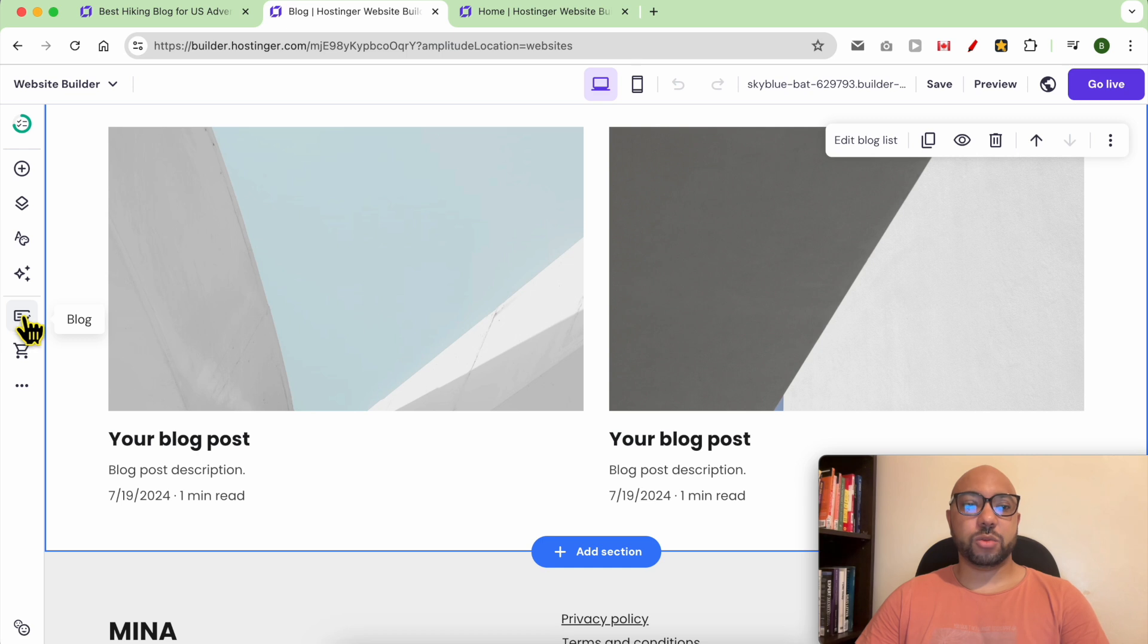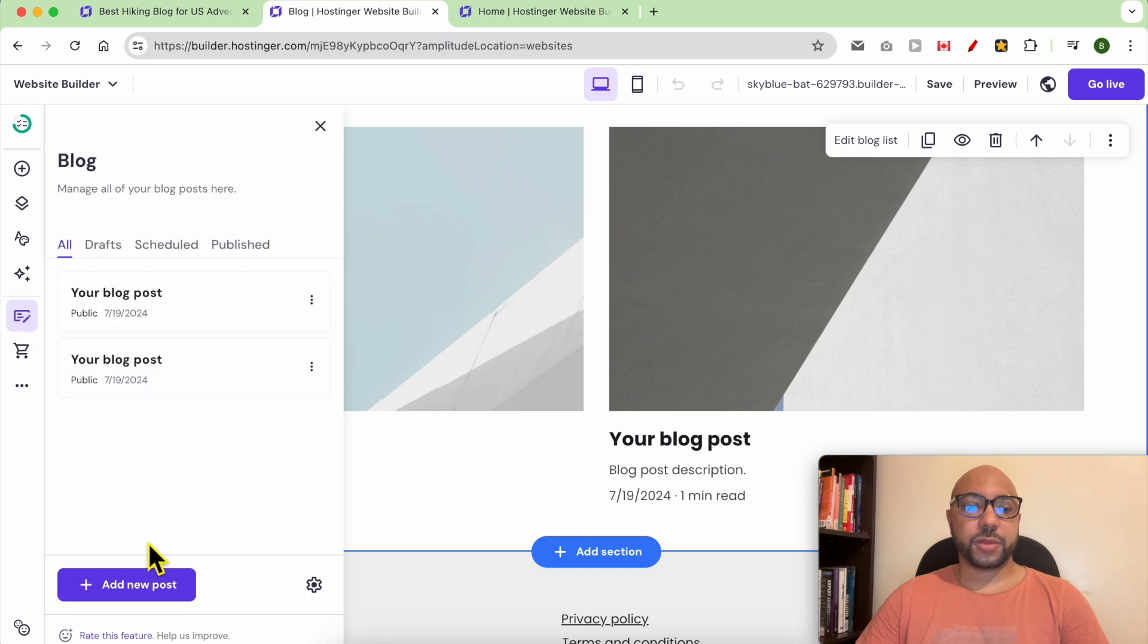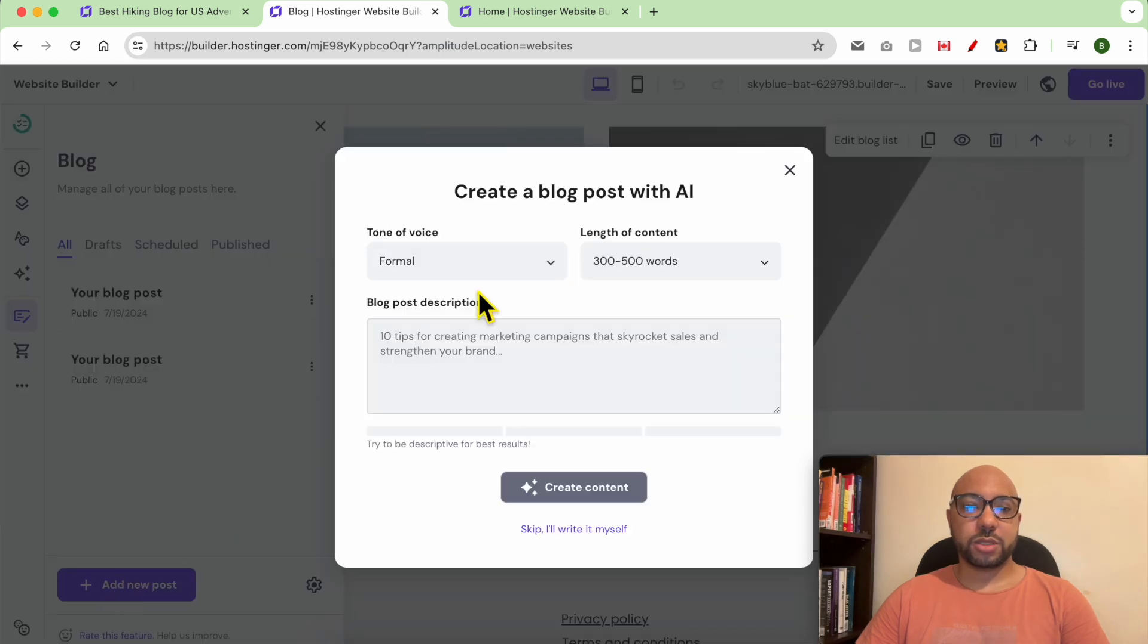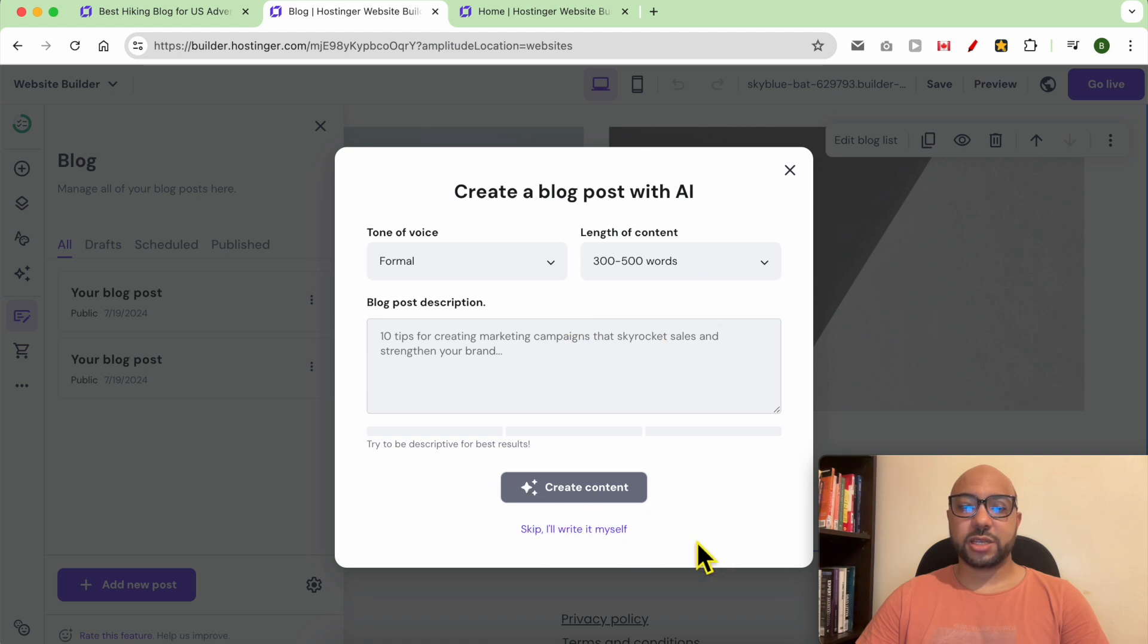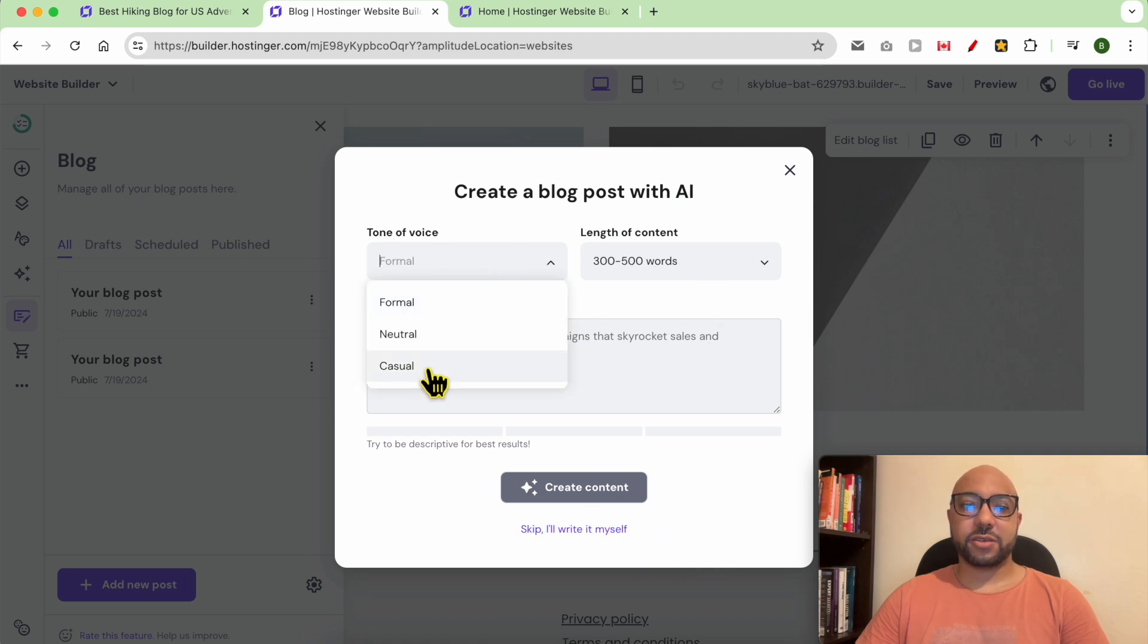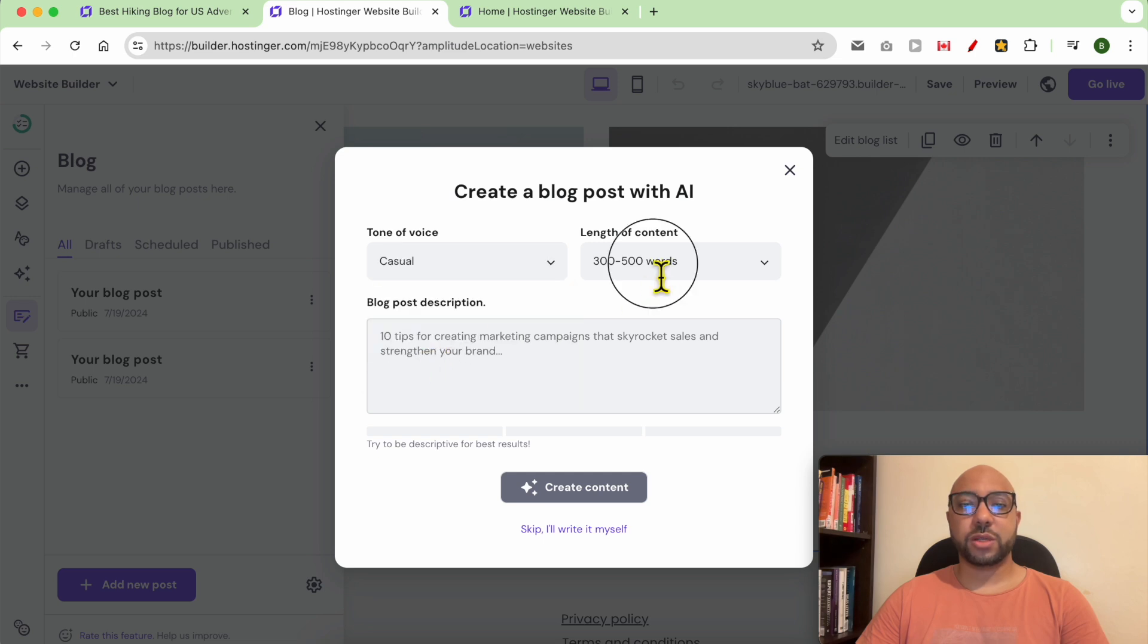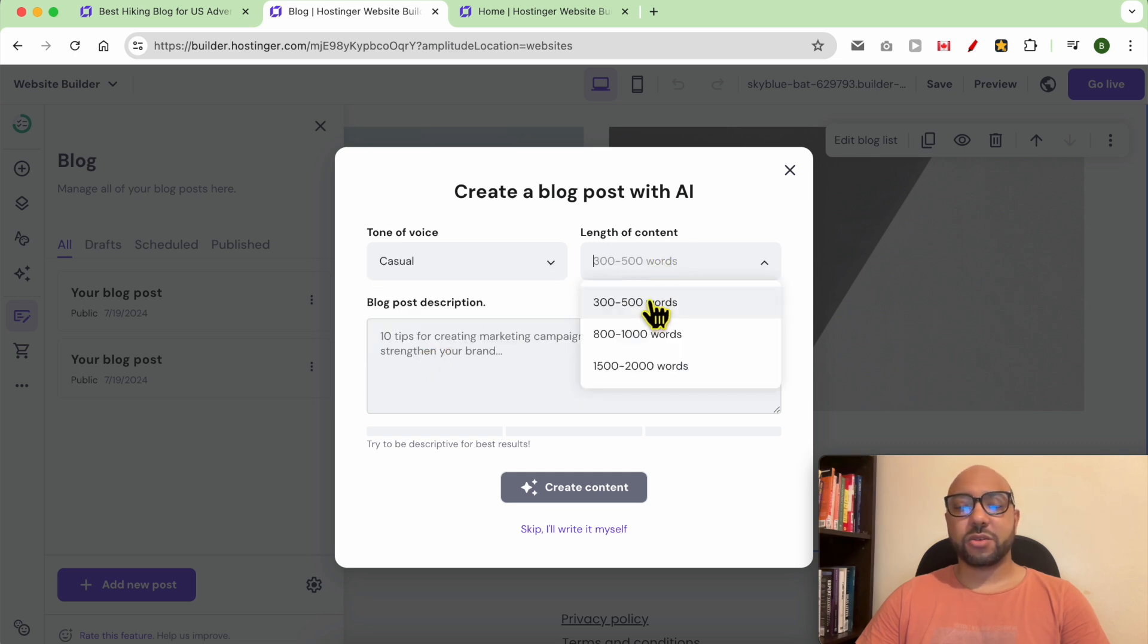Click on add a new post. You can create your blog post using AI or write it yourself. Let's go with the AI first. Select the tone of voice as casual and the length of your content.